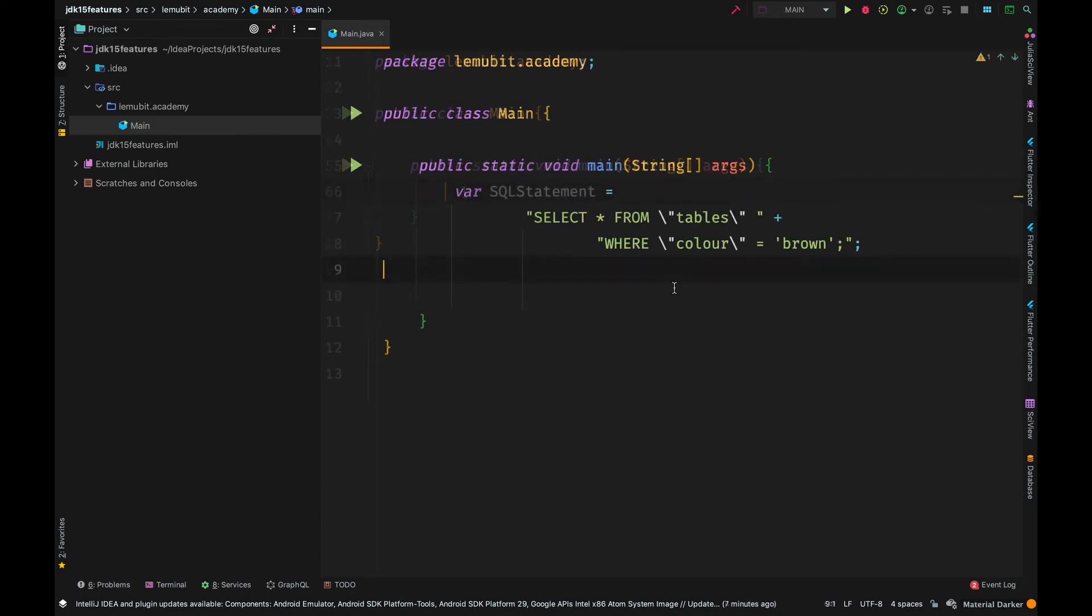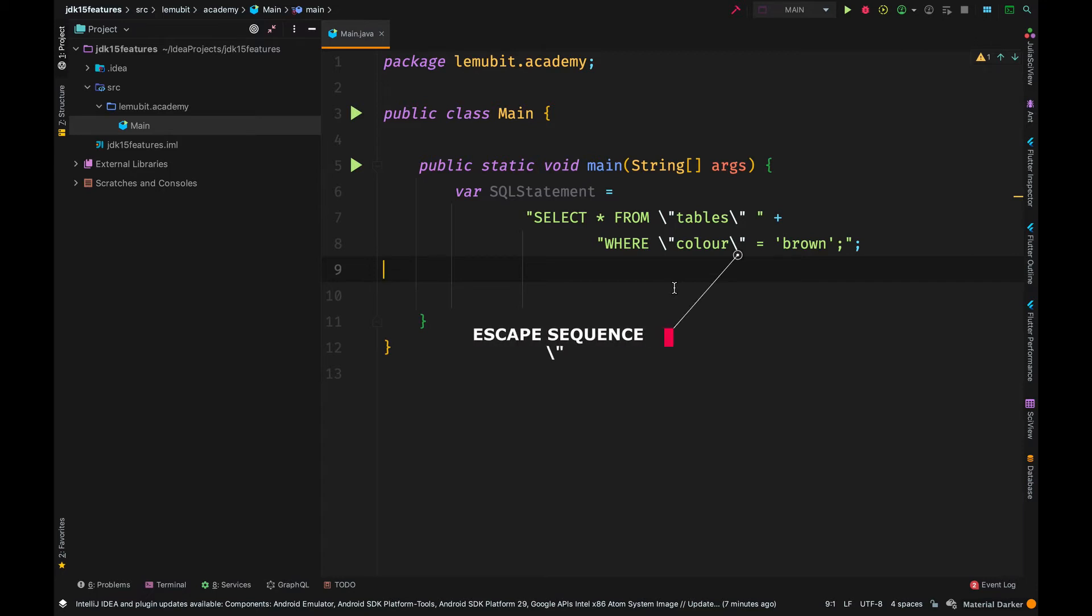Now, before in Java, to have a text like this, you needed the escape sequence. Firstly, we didn't have multi-line text. You had to use escape sequences.